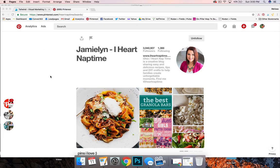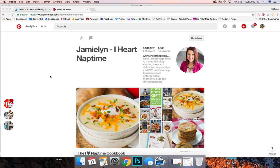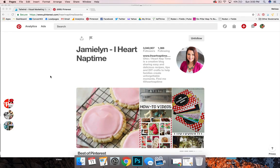I'm going to show you how to use Tailwind to mass schedule pins in a few different ways. The first way is going to be mass pinning from another person's Pinterest boards.